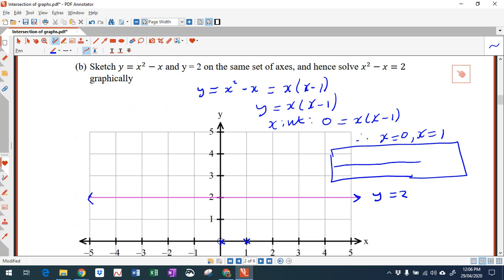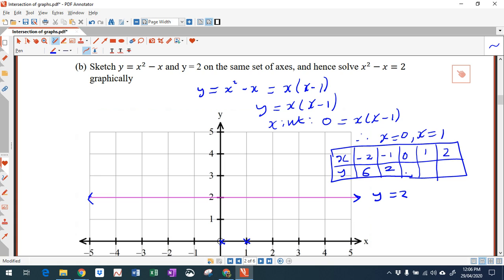This is a table of values for the parabola. We have x and y for x equals minus 2, minus 1, 0, 1, 2. Putting in x equals negative 2 I get 4 plus 2 which is 6. Putting in negative 1 I get 1 plus 1 which is 2. I get 0 for x equals 0. I get 1 minus 1 which is 0 for x equals 1. And putting in 2 I get 2. So the points are: negative 2, 6; negative 1, 2; 0, 0; 1, 0; and 2, 2.